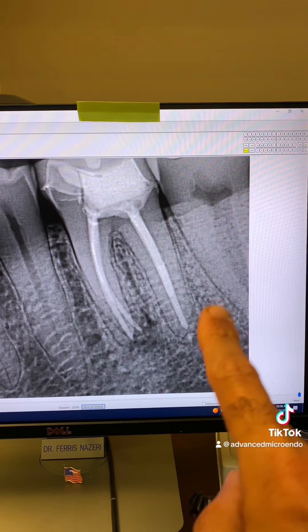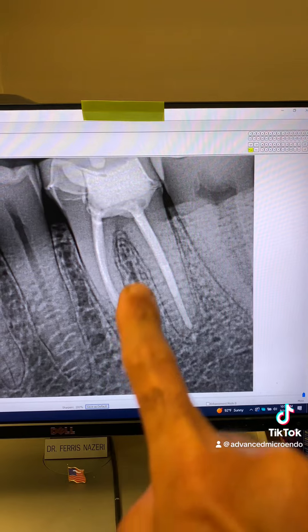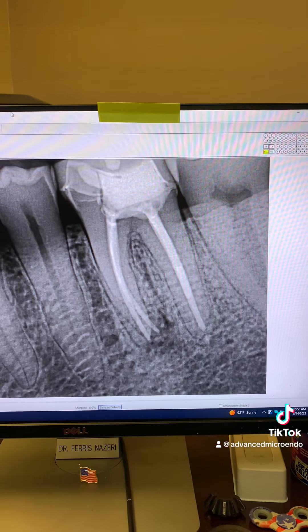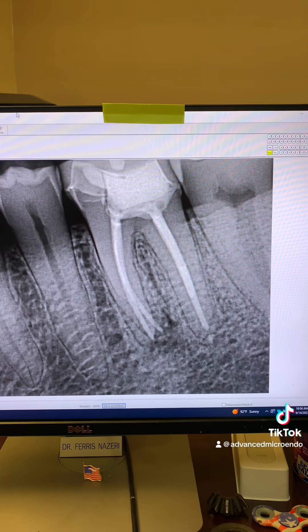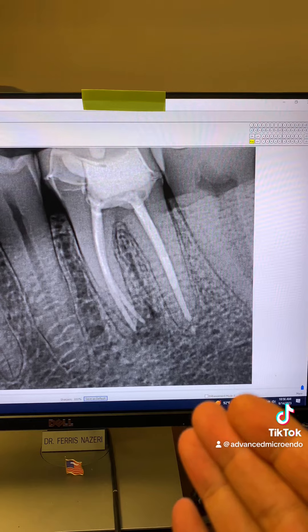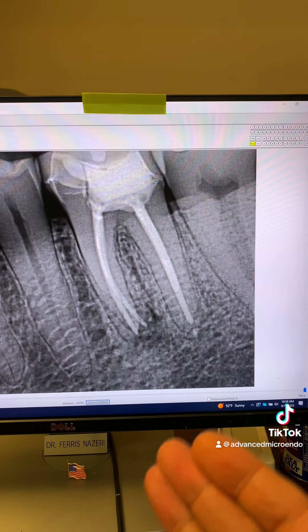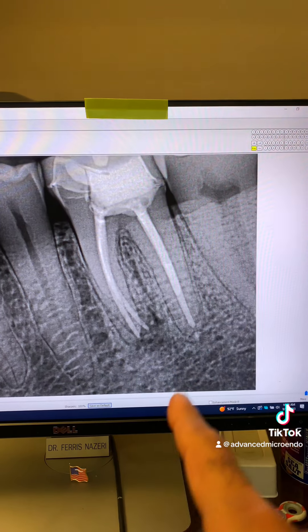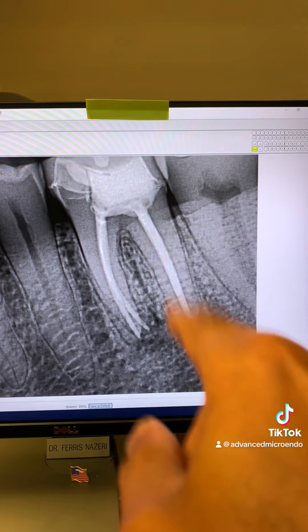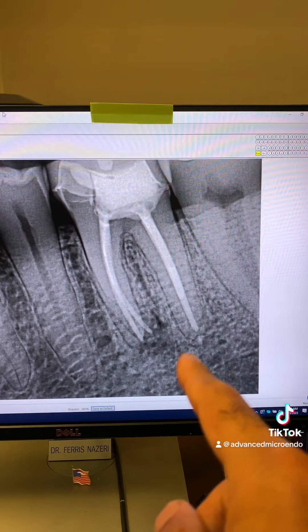The distal is clean. The mesials are the problem. So the patient was referred to me. Today, we went ahead and did selective endodontic retreatment. I left the distal alone.